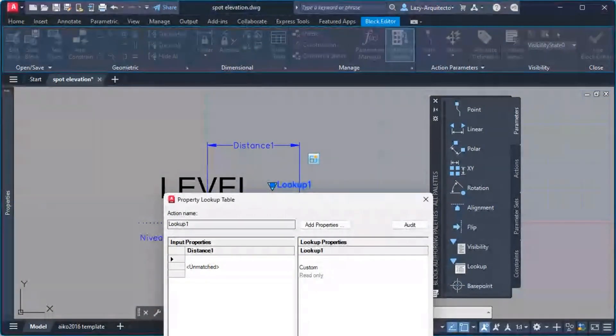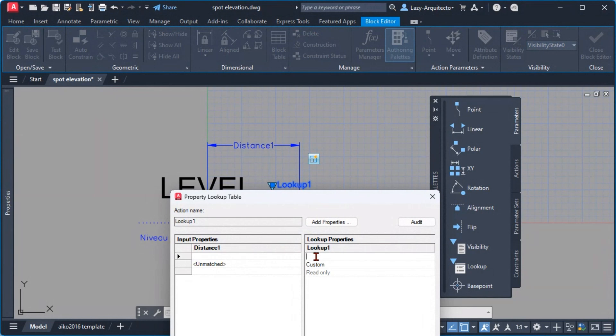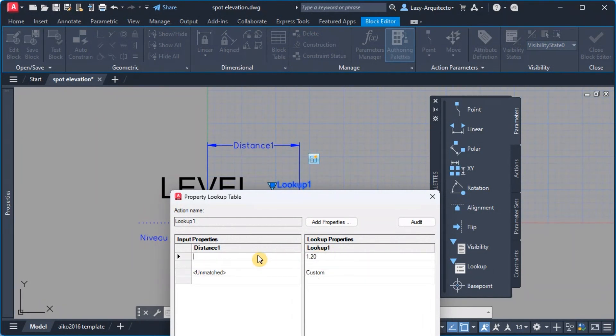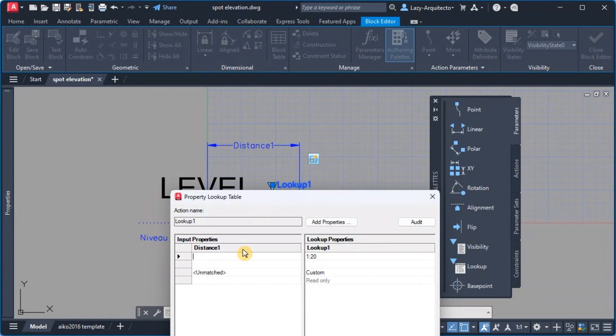So the first thing I'm gonna add is the names of in this case the lookup or the visibility that we can pick. And then over here we can add the size for the scale that we want for 1:20.